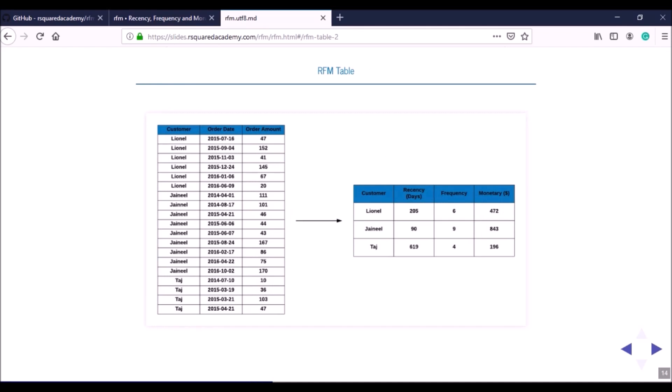You have a start date and end date defining your time frame. To calculate recency, you look at the latest transaction date for each customer and compute the difference in days from that date to the end date of your time frame. For example, customer Lionel's latest transaction was on June 9, 2016, and the analysis date is December 31, 2016, so recency in days is the difference between those two dates.